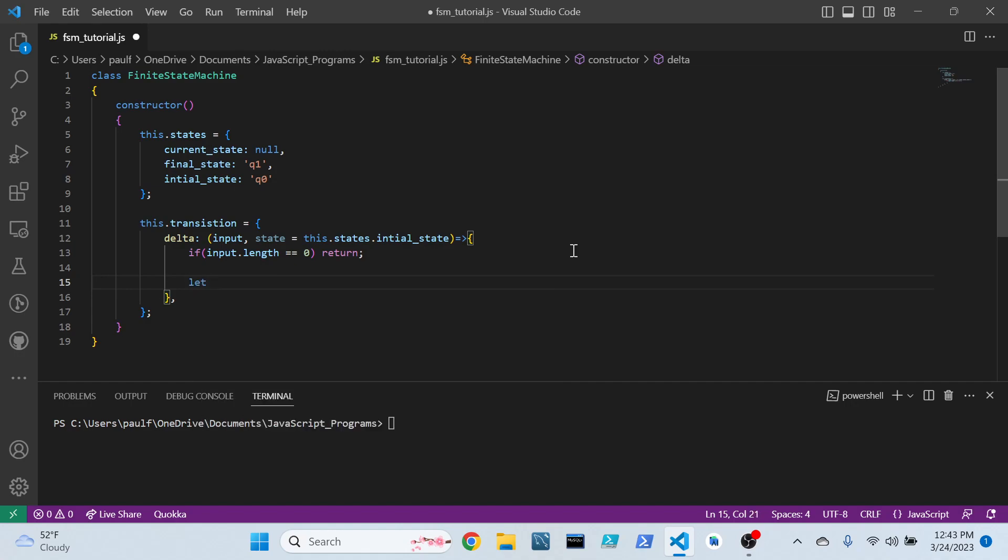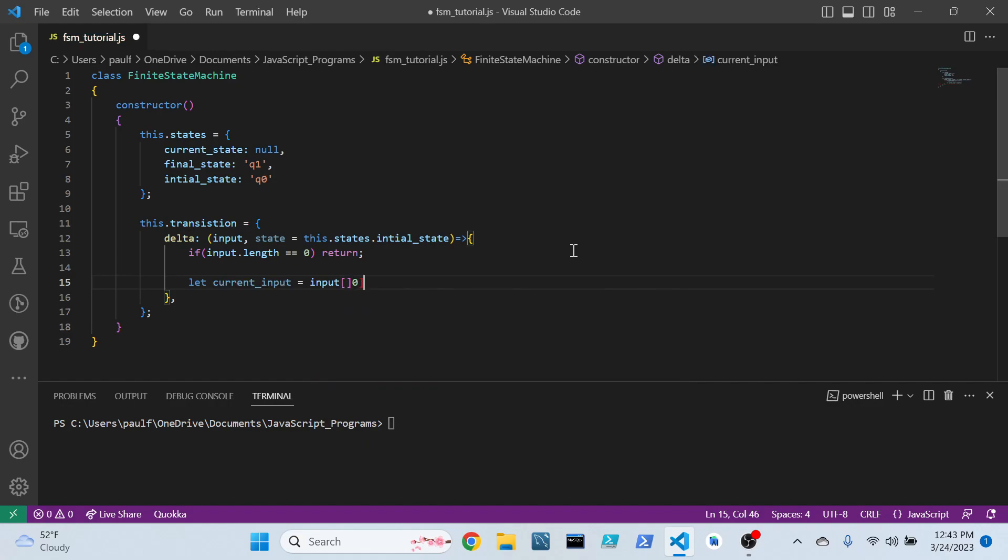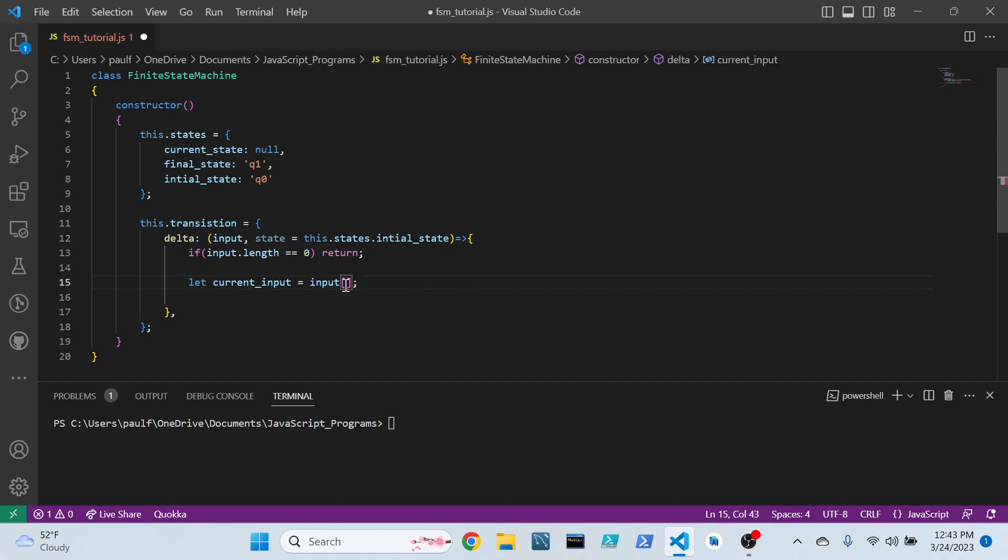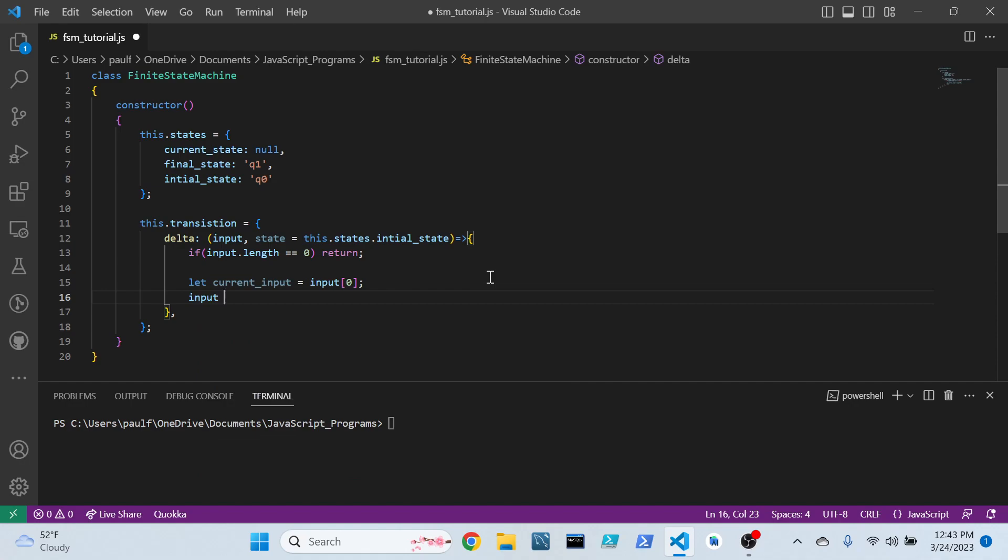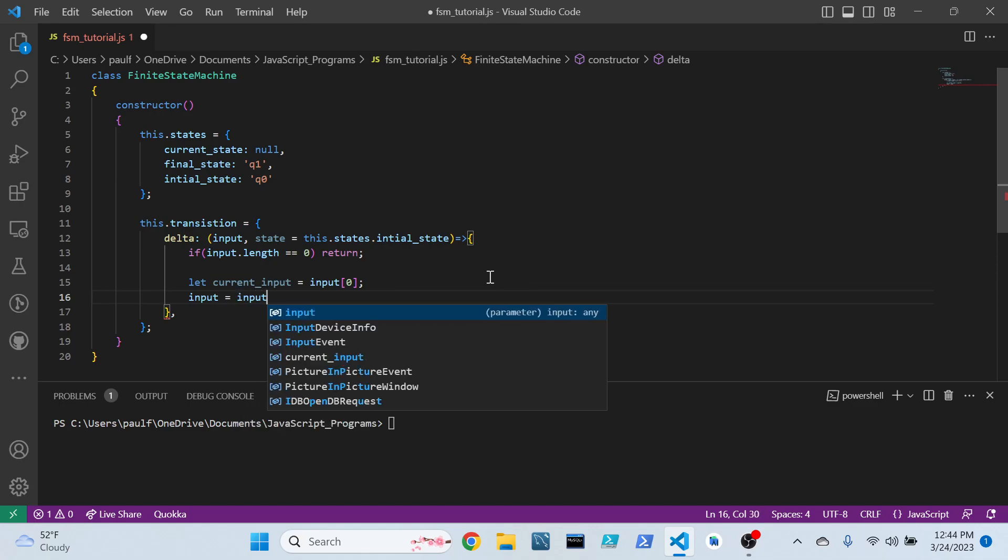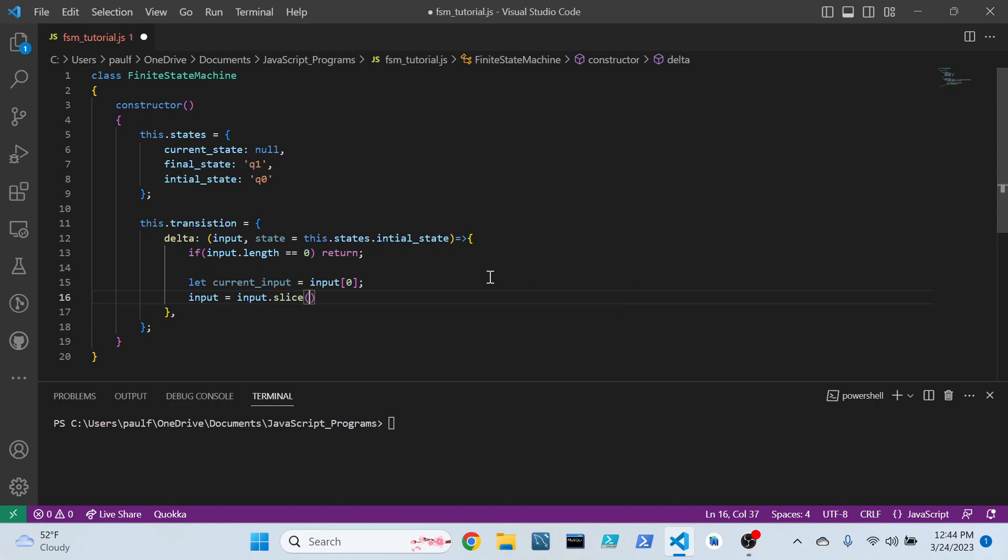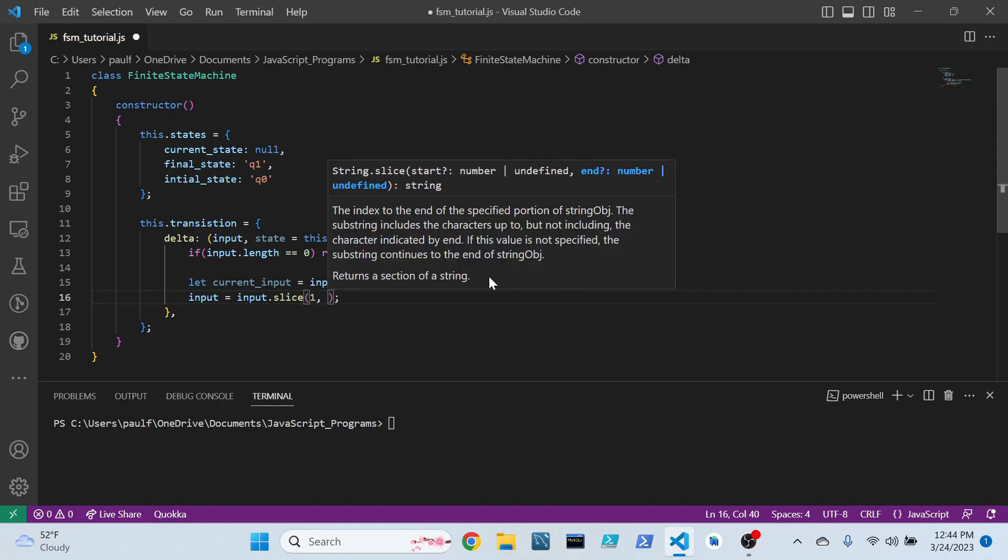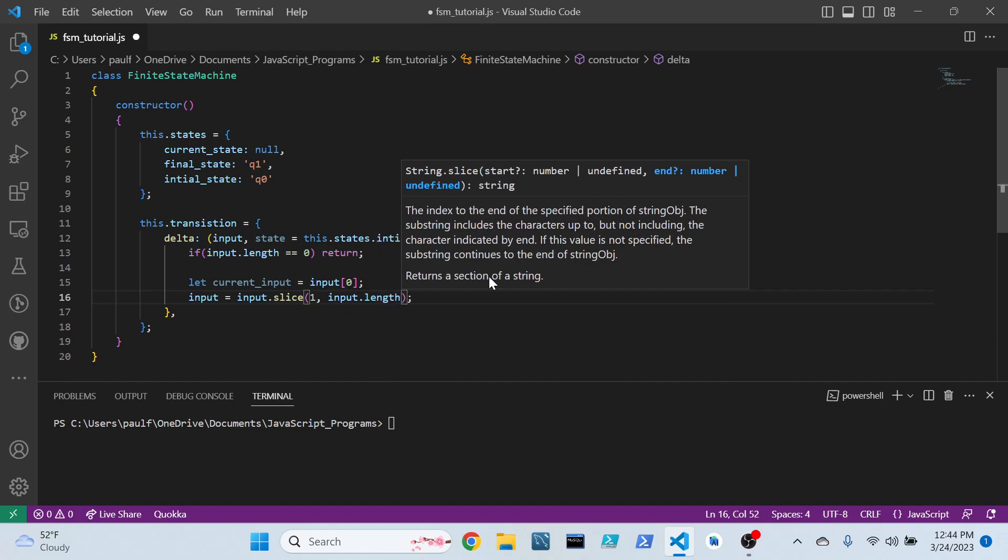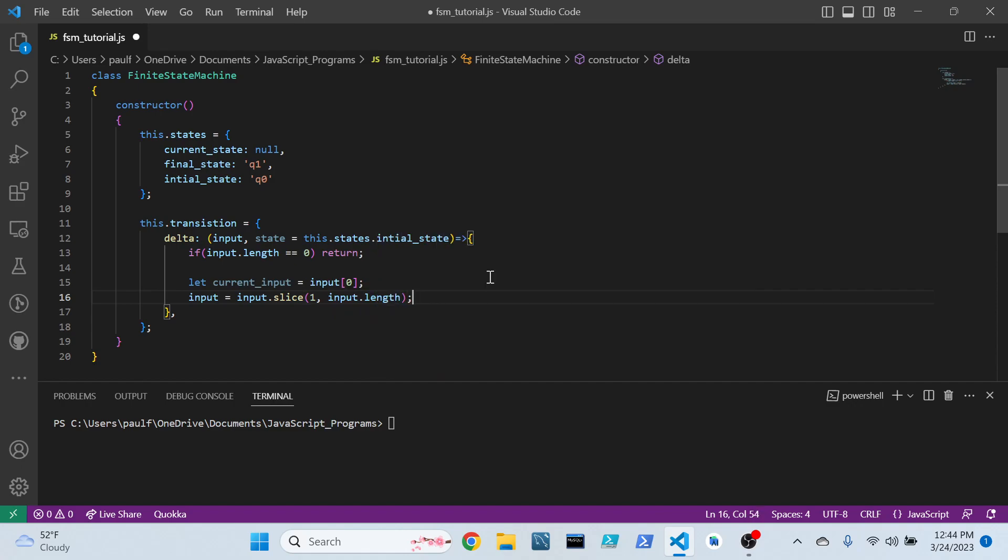But if you do, then we have to get that current input. And the current input, it's always going to be the... There we go. That would have been quite the error to make. Anyway. Once we've got the current input, we actually don't need the first input to be on our input anymore. So what we can do is we can go ahead and slice it off, and we slice it off just like that.